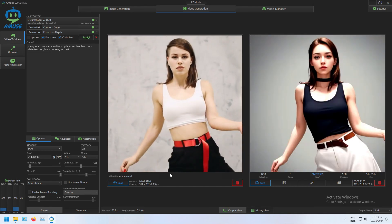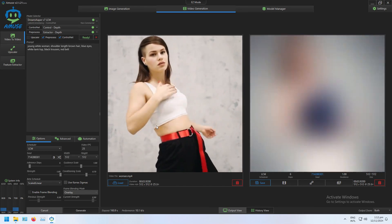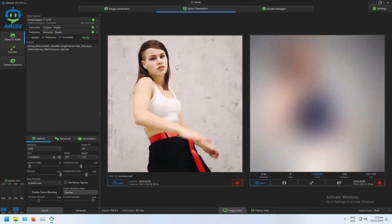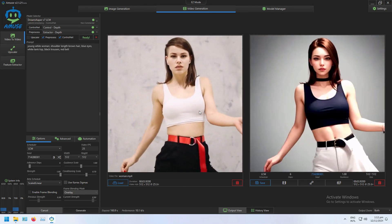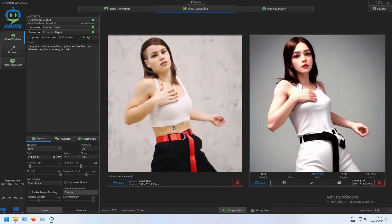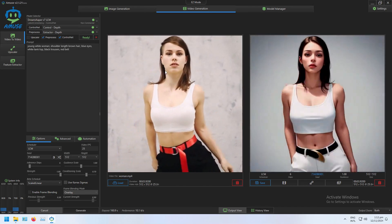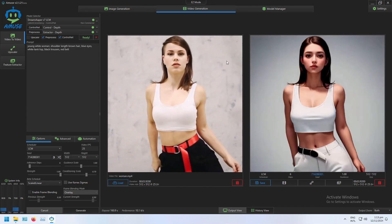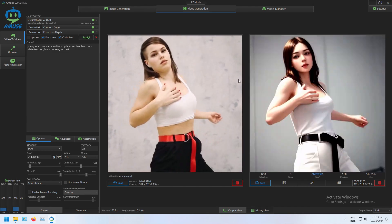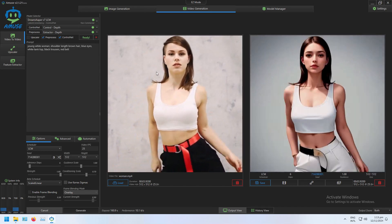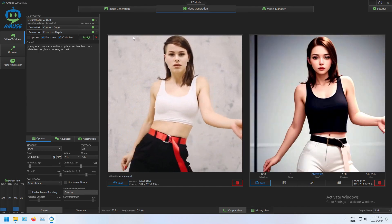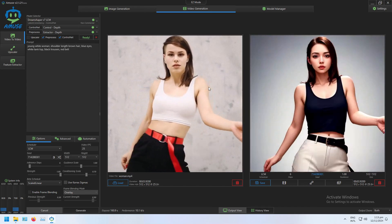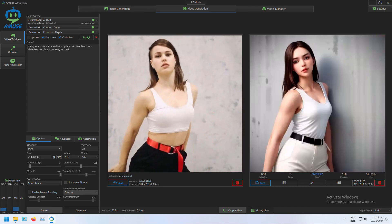As you can see, I've generated a video using a control net layer that I extracted from this video. In previous videos, I showed you how to extract just a control net layer, and then separately how to generate a video from a control net layer. This simply shows you how to do that all as one single workflow rather than doing the steps individually. Hopefully that has been helpful, and I will see you in the next video.